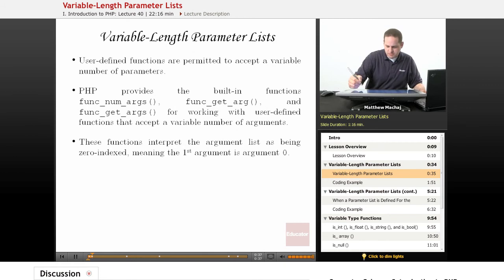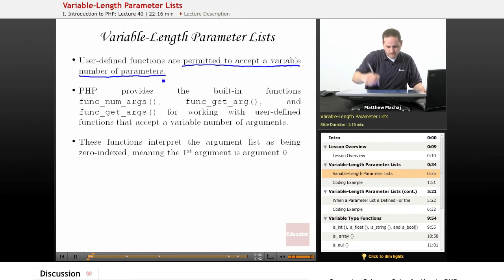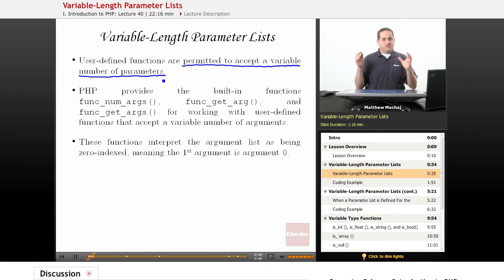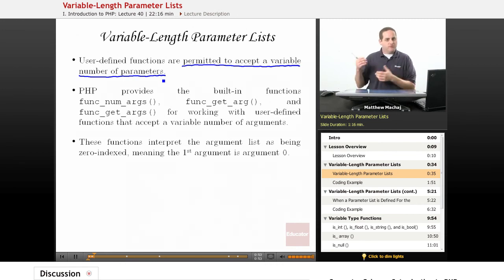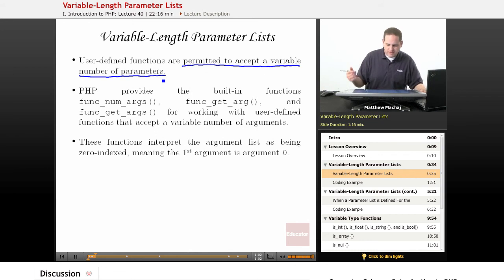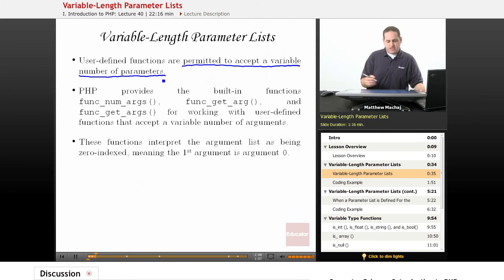User-defined functions in PHP are permitted to accept any number of parameters. The functions we've worked with before have had required parameters and optional parameters, but all of those are explicitly listed in the function's definition. In a variable length parameter list function, you can supply arguments to the function that aren't even defined in the list, whether required or optional. PHP provides a couple of built-in functions for dealing with these types of functions, and they're only available in user-defined functions.